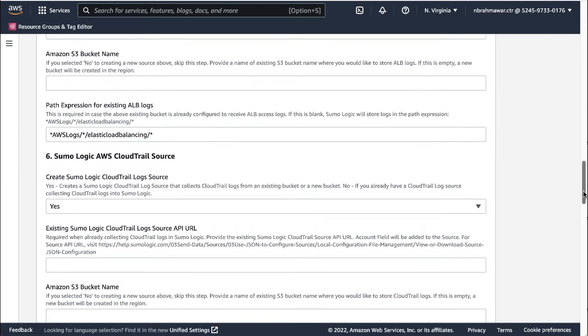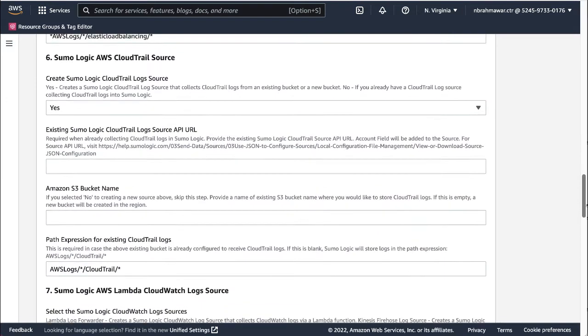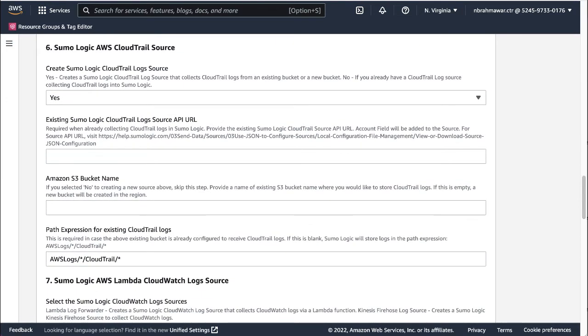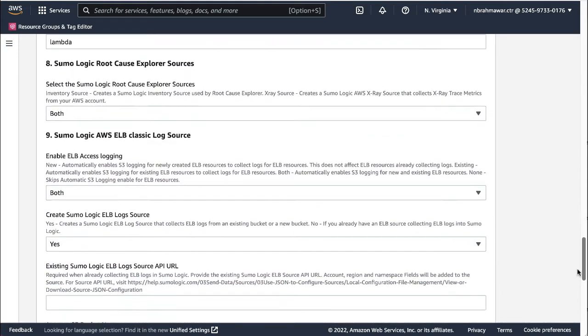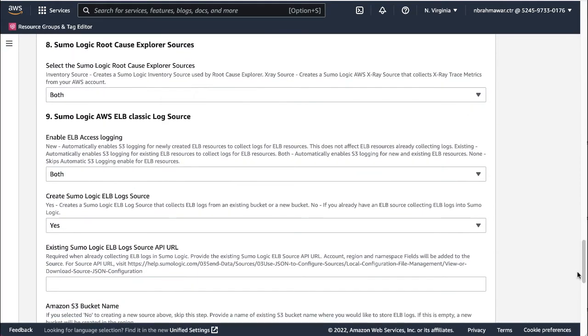On the similar lines, you can select if you would like to configure the AWS CloudTrail source, AWS Lambda CloudWatch log sources, Root Cause Explorer sources, and AWS ELB Classic log source.